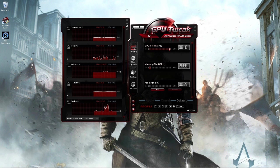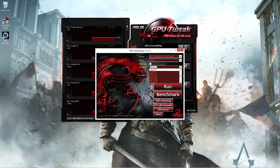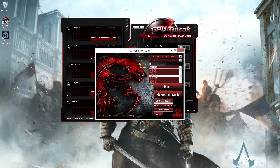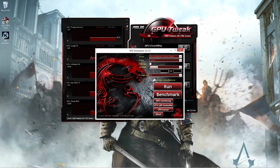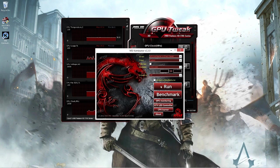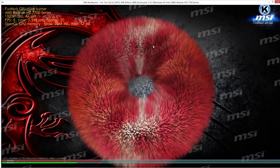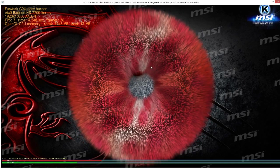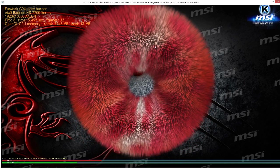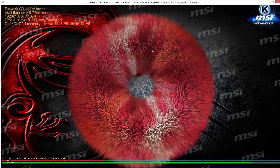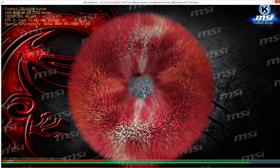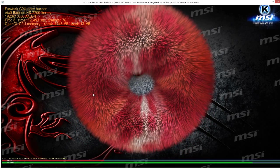Now open MSI Combustor and change this to the resolution that you play League of Legends at. I play at 1080p, so I do 1920x1080. You can connect it to MSI Afterburner if you have it, but if not, just leave that unchecked and press run. Now some weird furry donut thing shows up.